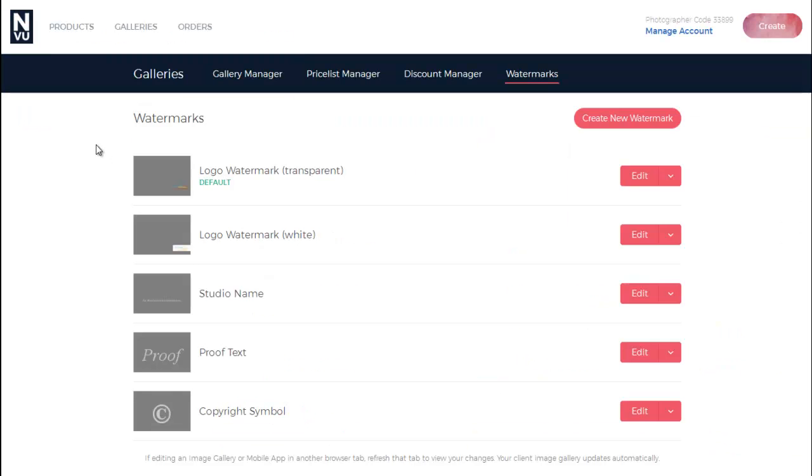Once in the Watermark Manager, you can create, customize, and store as many different watermarks as you want.